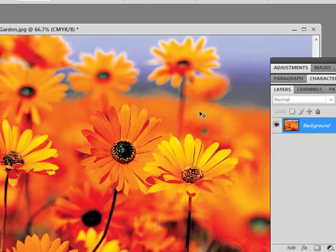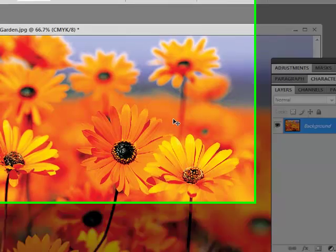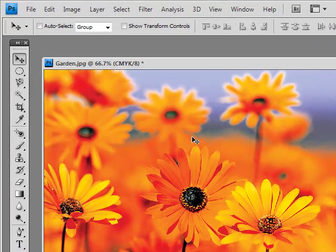For example, if you've ever watched a movie or seen a picture where you have that reflection from the lens flare come up, that's actually a filter in Photoshop.